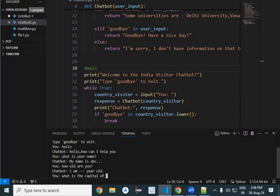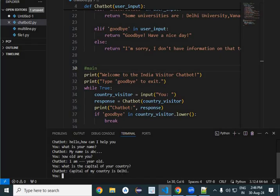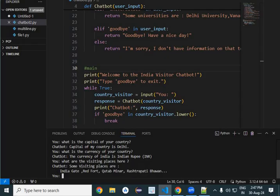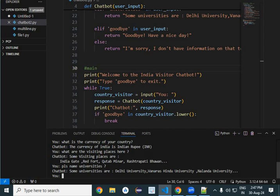The chatbot answers 'The capital of my country is Delhi'. Then the visitor asks 'what is the currency of your country', and the chatbot answers that too. Next, 'what are the visiting places in your country' — all the visiting places are listed. Then 'please name some universities', and the chatbot names some universities in response.